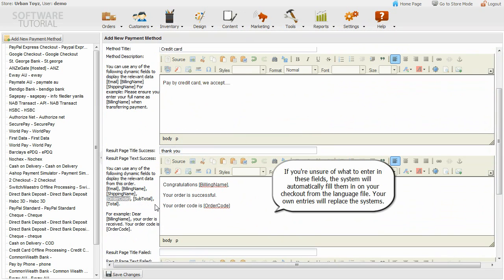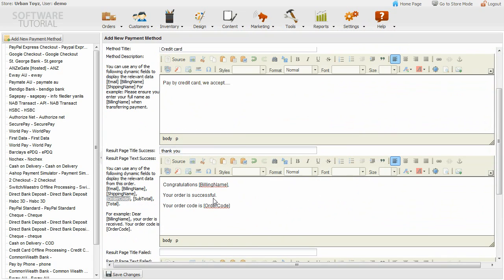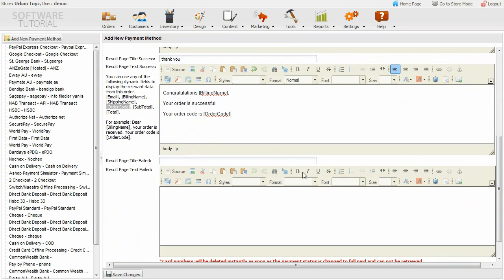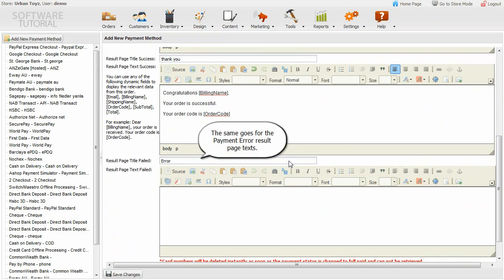If you're unsure of what to enter in these fields, the system will automatically fill them in on your checkout from the language file. Your own entries will replace the systems. The same goes for the payment error result page texts.